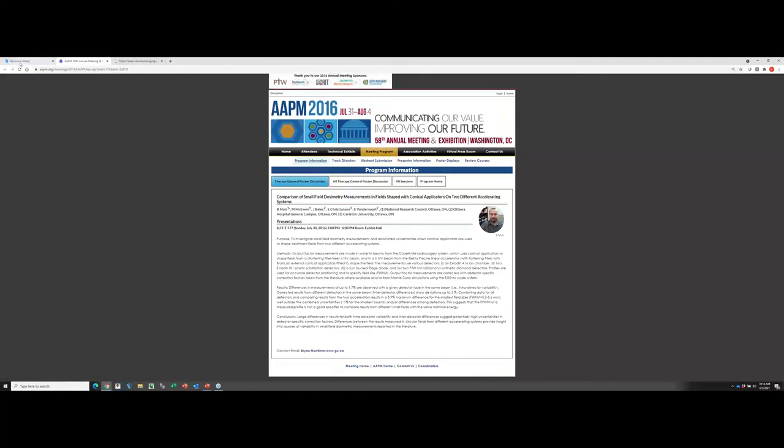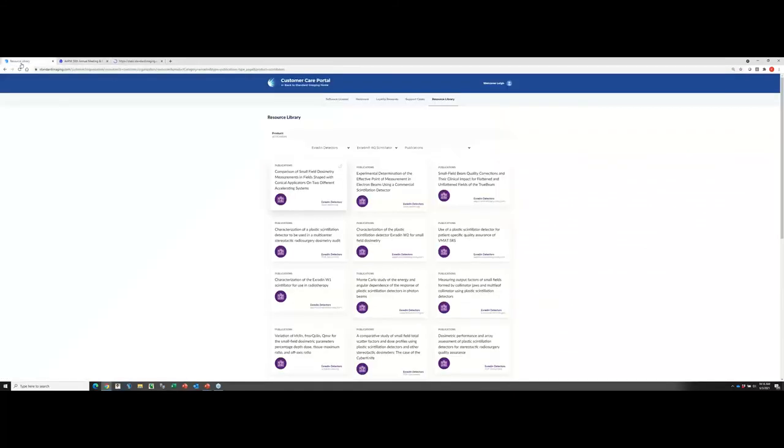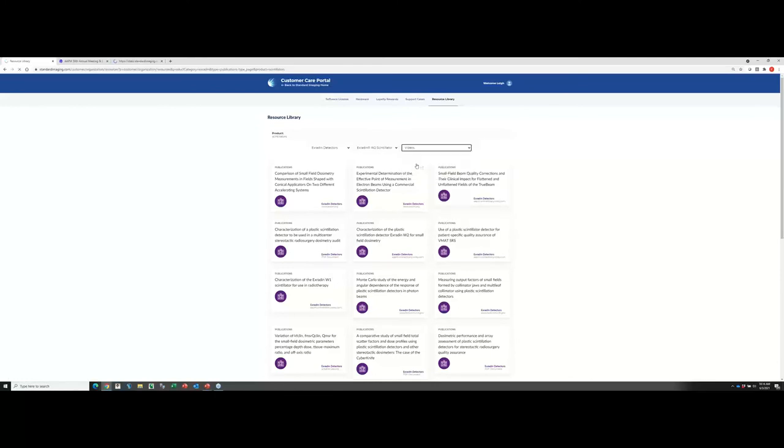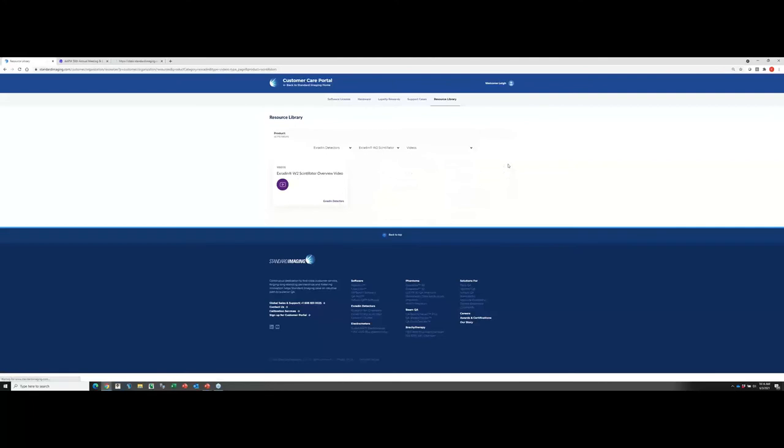We also have videos up here as well as webinars and other resources that are available to you. So in short, I know it's a short webinar here, but that really kind of covers the customer portal. I think it's a great resource. And if you haven't already signed up for an account, I would definitely recommend that you do so.